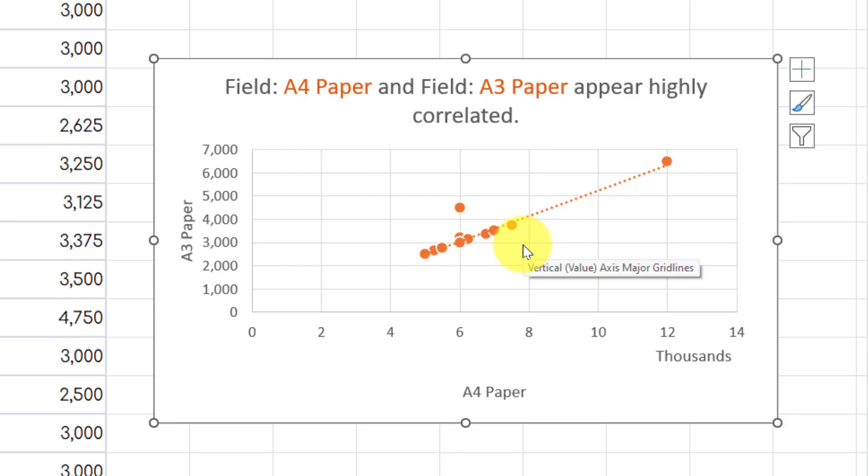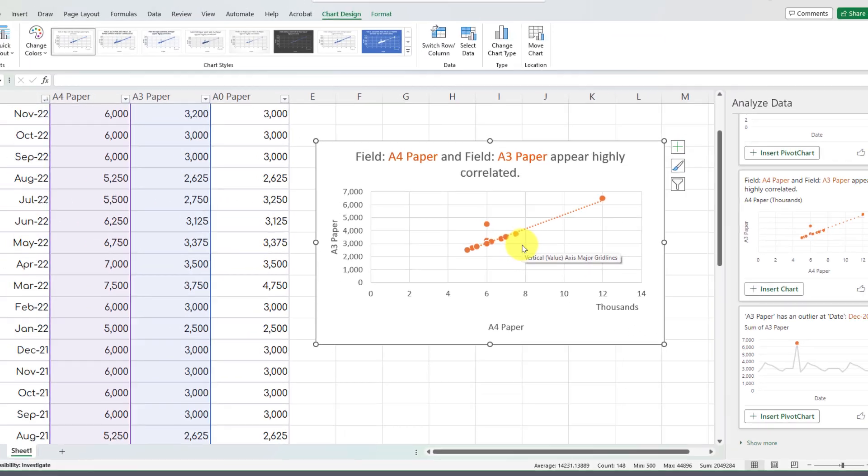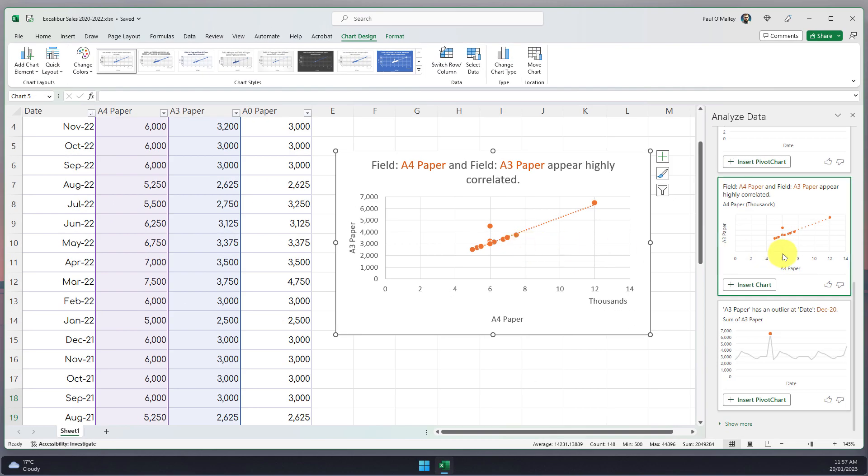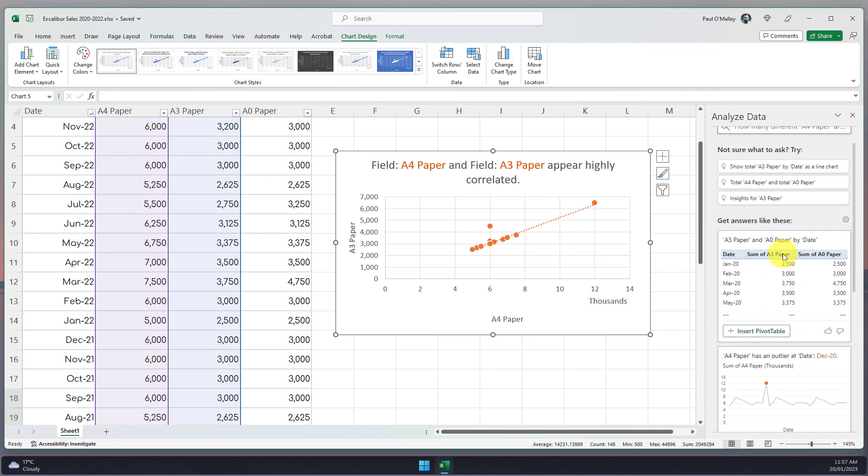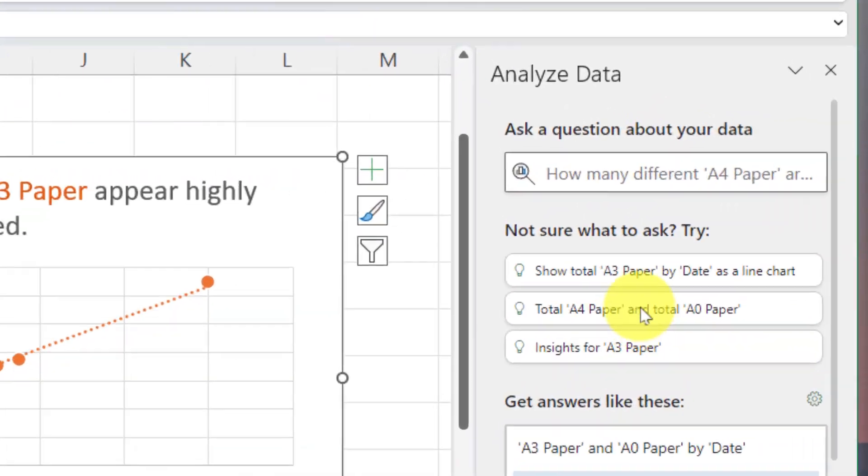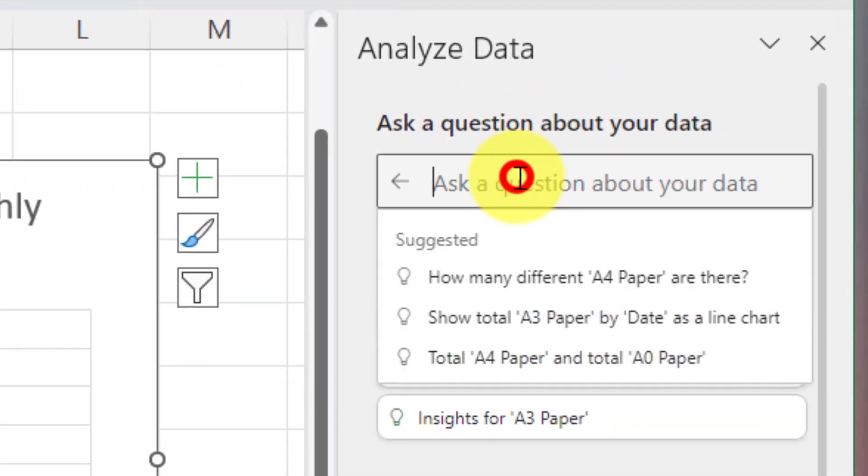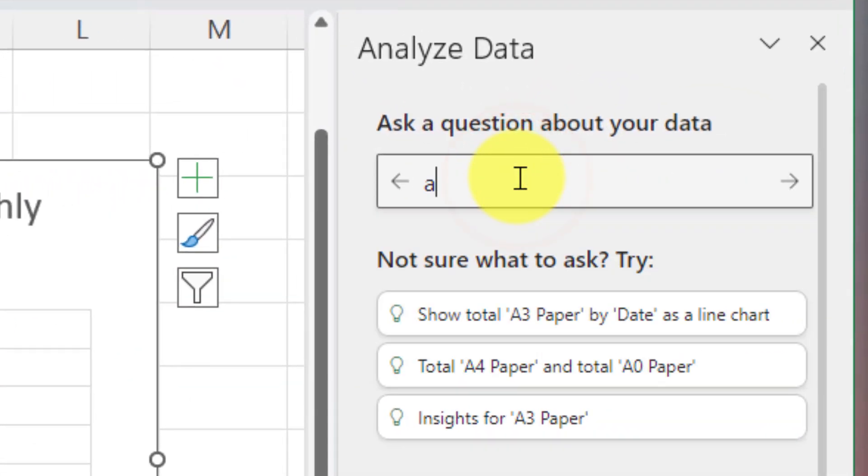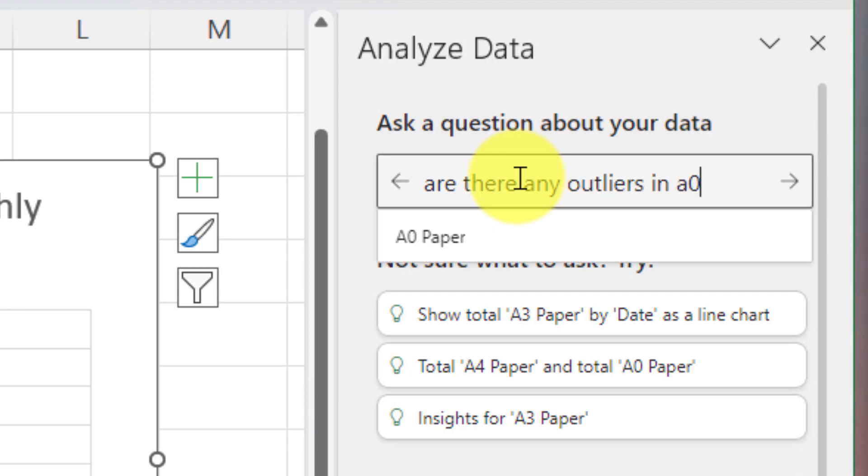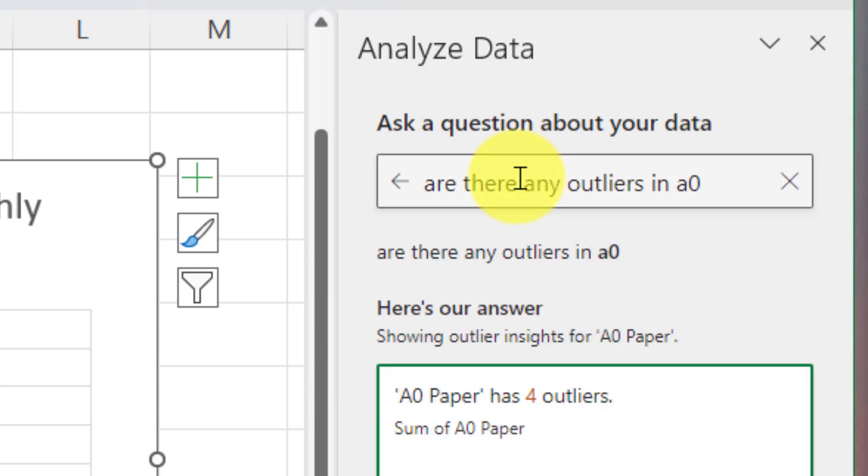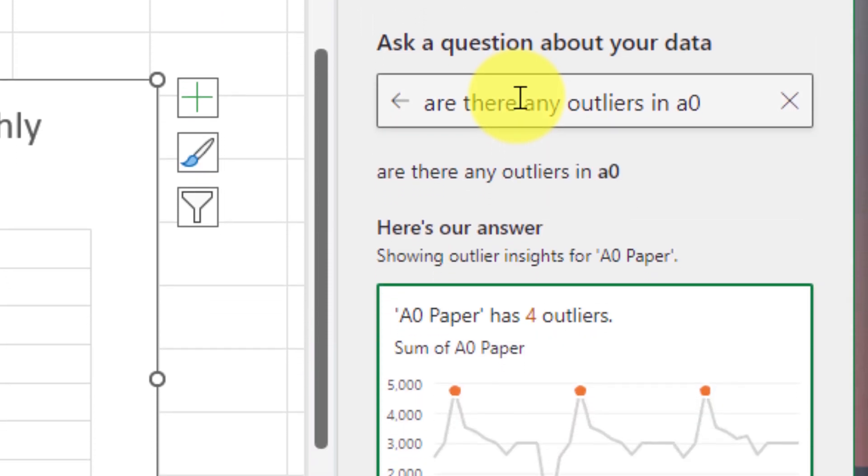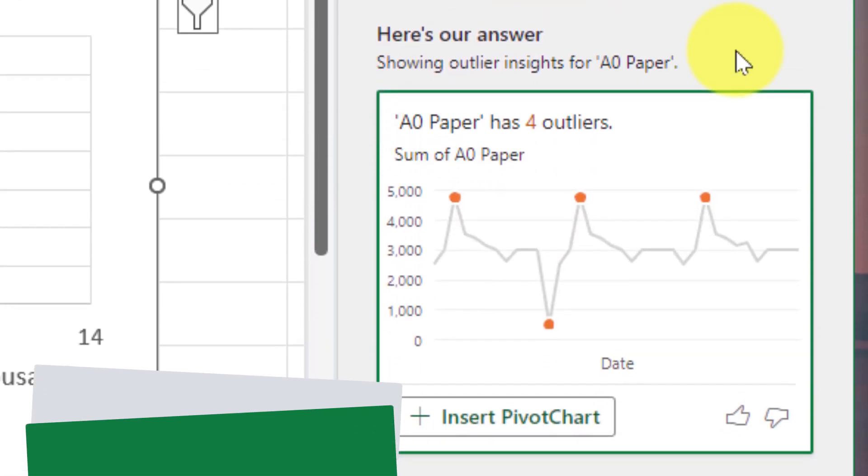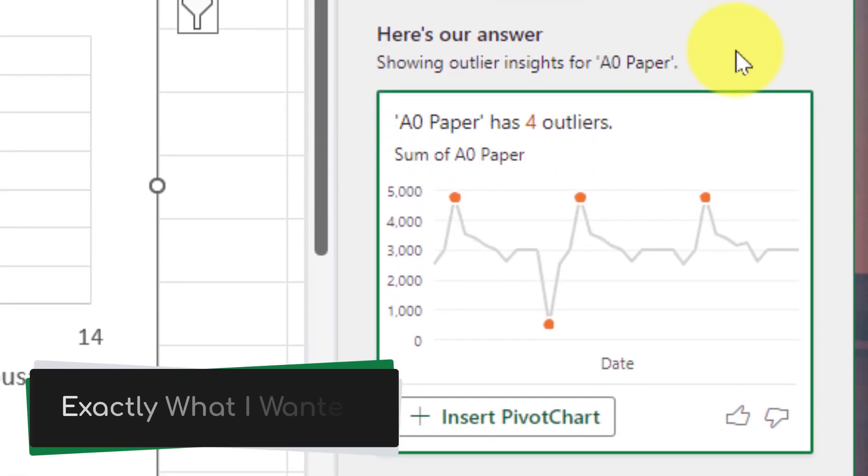Now what if I wanted to find a particular piece of information regarding my data? I can use the question area for this. So for instance I can ask are there any outliers in the A0 paper column and selecting enter will automatically ask that question and then it shows me the data that I'm actually looking for.